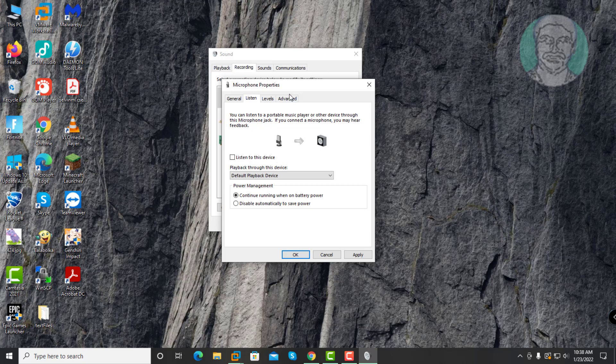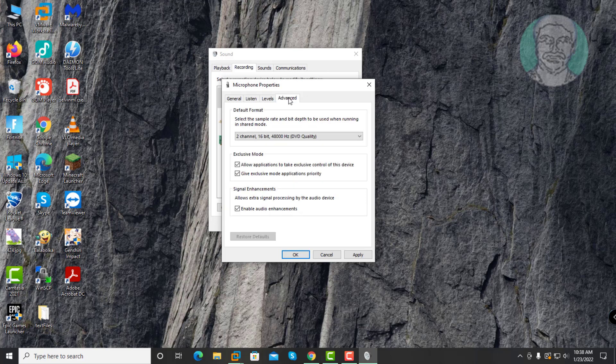Click Advanced tab, uncheck Allow Applications to take exclusive control of this device, also uncheck Enable Audio Enhancements, click Apply, click OK.